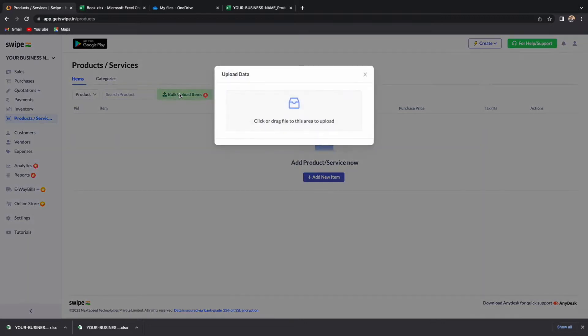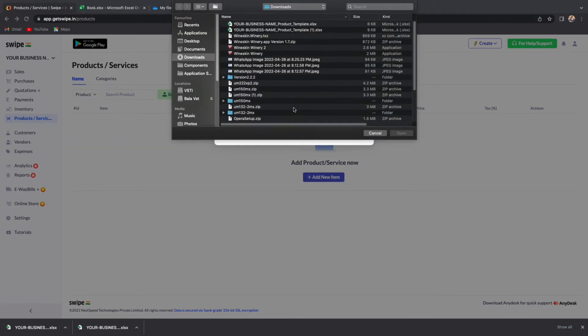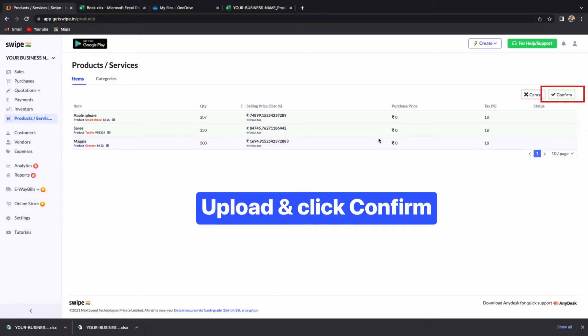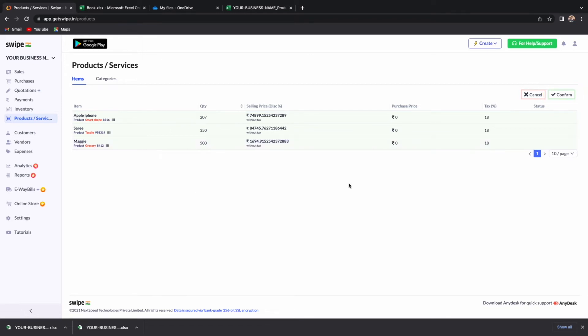Here, you can select or drag and drop the earlier saved Excel sheet. Now, all the products along with the details have been uploaded on Swipe.